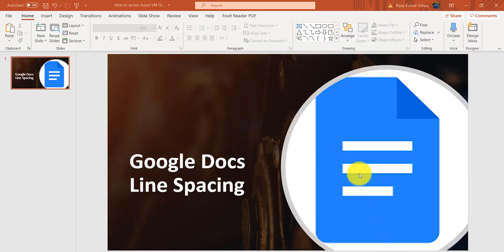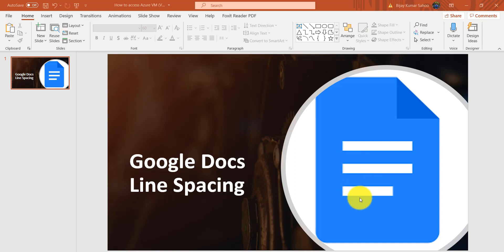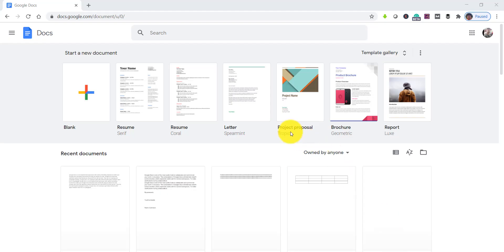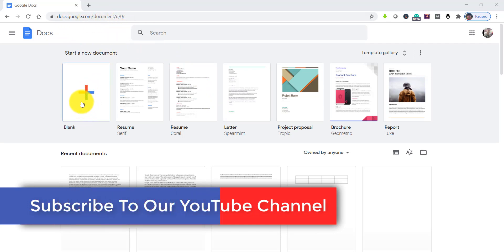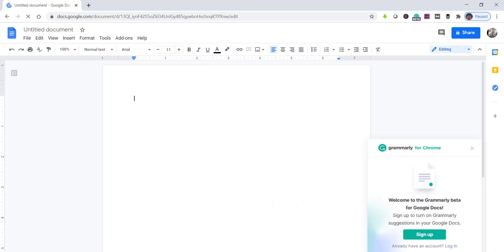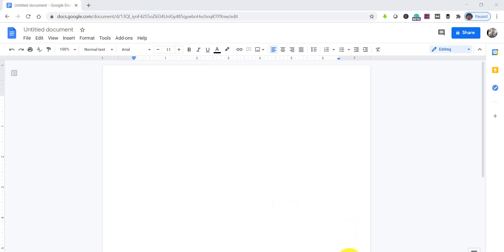Now let's login to docs.google.com. We will create an empty document and put some random text as a paragraph. You can see I have logged into docs.google.com. Let's click on the blank to create a blank document.